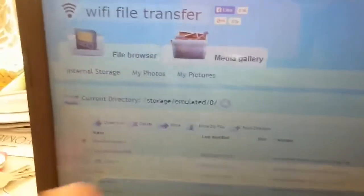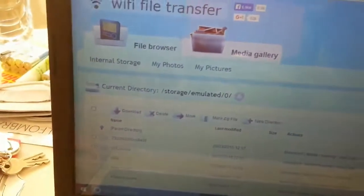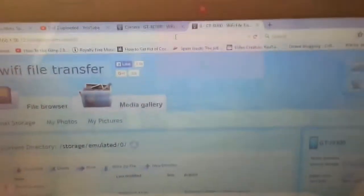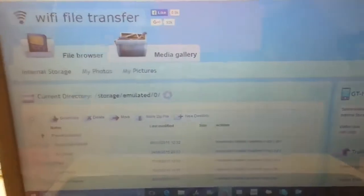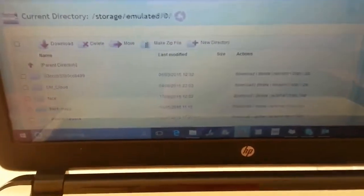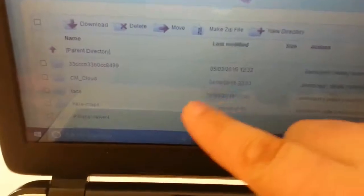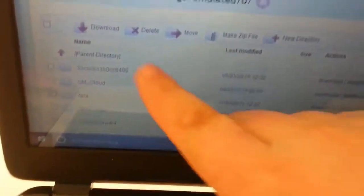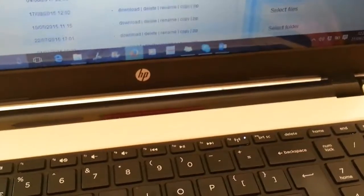It's basically created an FTP, which is File Transfer Protocol, to allow you to transfer your files. You can see everything on the phone here and basically you select what you want.